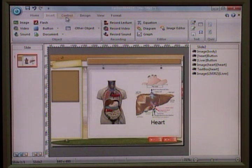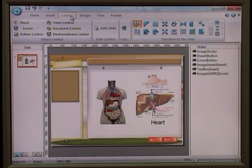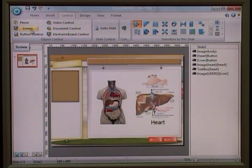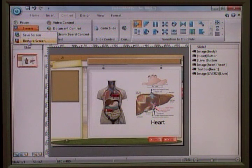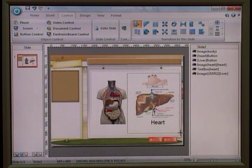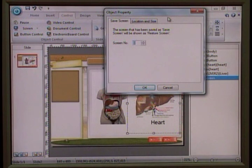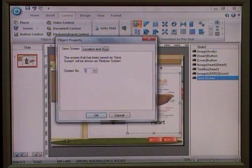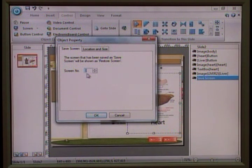The way to do it is to use the control. Go to the control folder. You will find there's a screen control, and there are two options. One is save screen and the other one is restore screen. So start with save screen — you need to save the screen. After selecting the area, it will ask you for the screen number. It's a unique reference number.